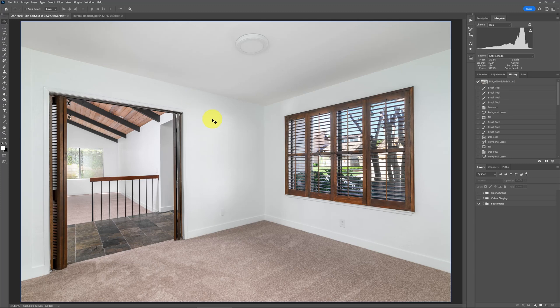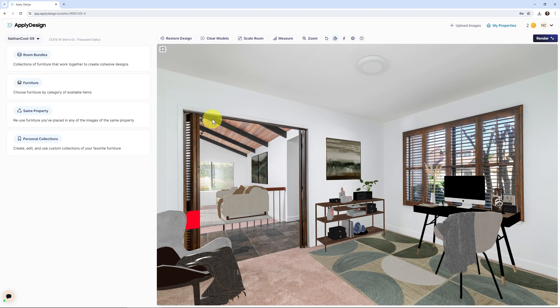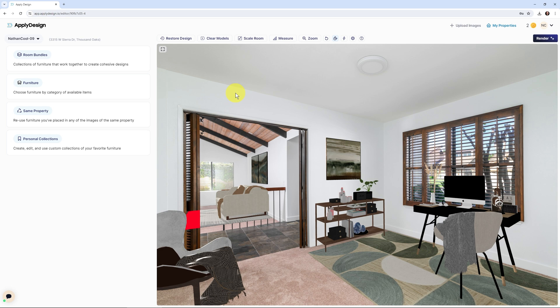Moving along here, now that we've got this base image, this is what I would send up to have virtually staged into Apply Design, and that's what we can see here. It's applydesign.io. You may know from other tutorials that I've put here on my YouTube channel, I really like using their software, and I'll show you why, one of the big reasons here in just a second.